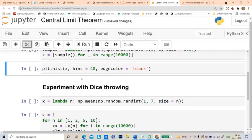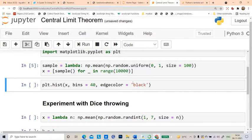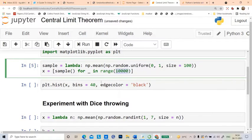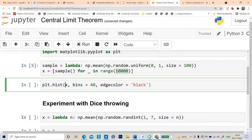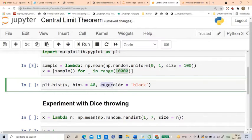Let me now plot a histogram of those 10,000 sample means. x is this list, I write bins equal to 40, meaning I want to create 40 bins. To see it clearly, I write the keyword argument edgecolor equal to black. Let me now run this.